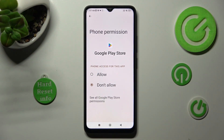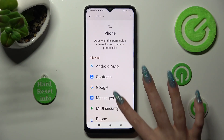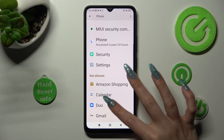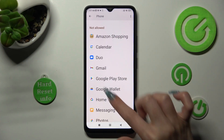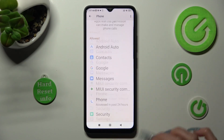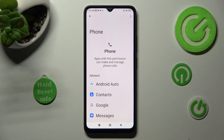Then tap on the back button. As you can see, after that, Google Play Store no longer has access to my Phone app.